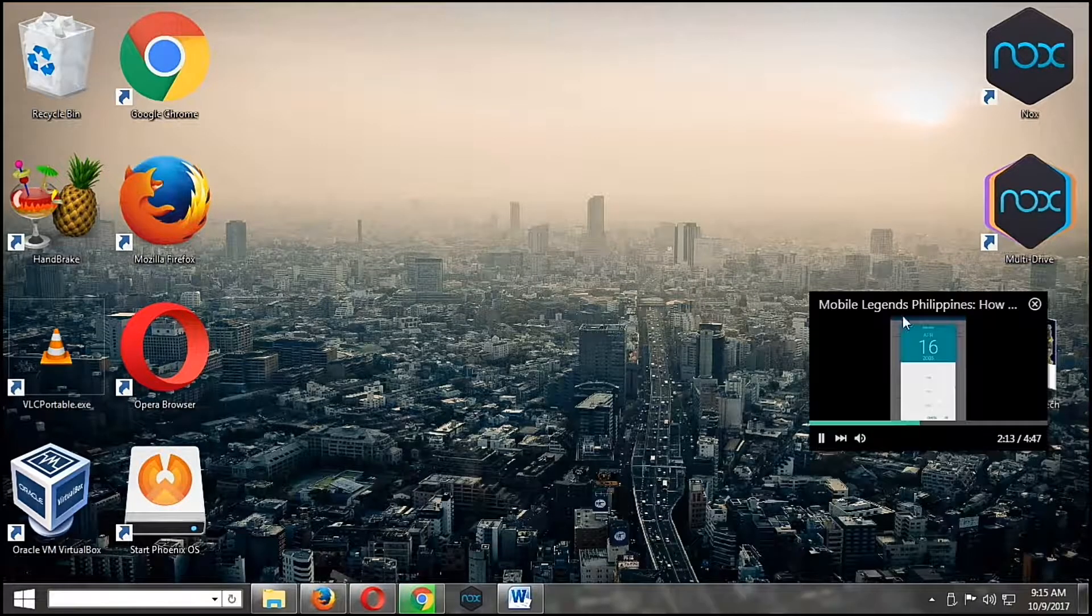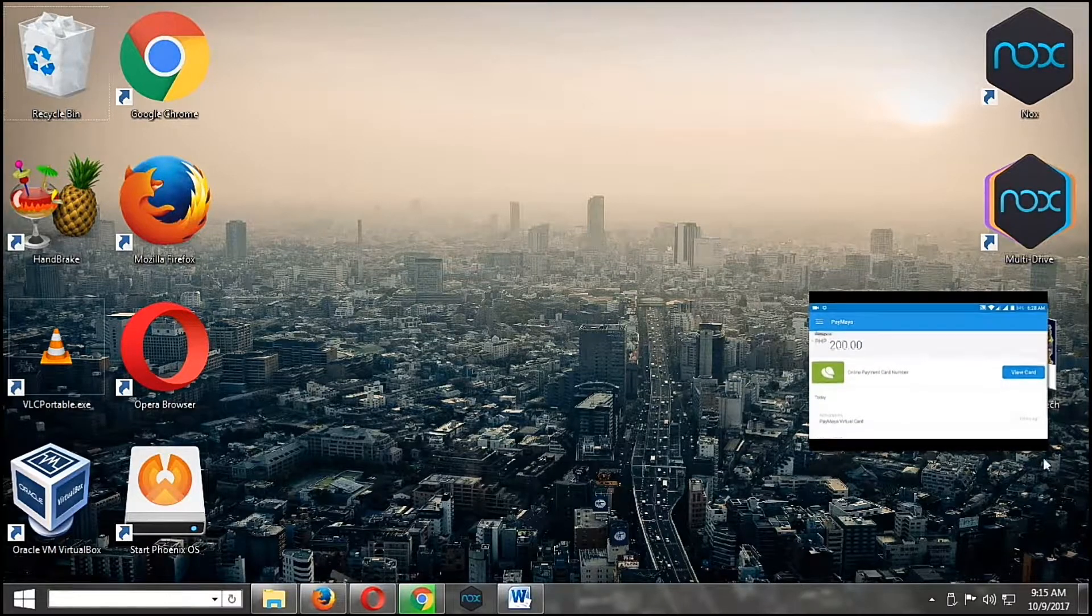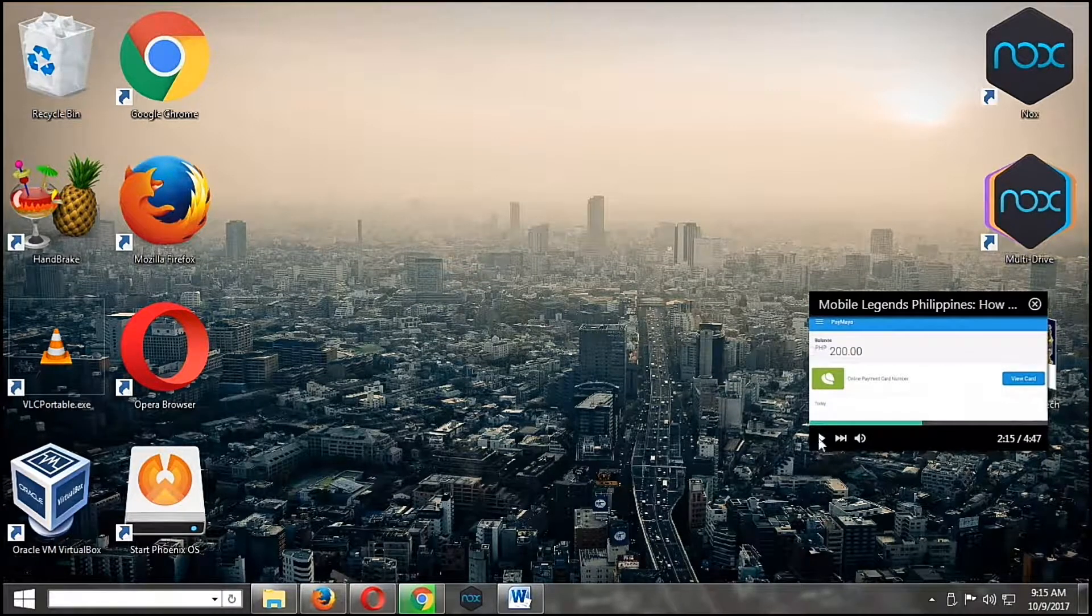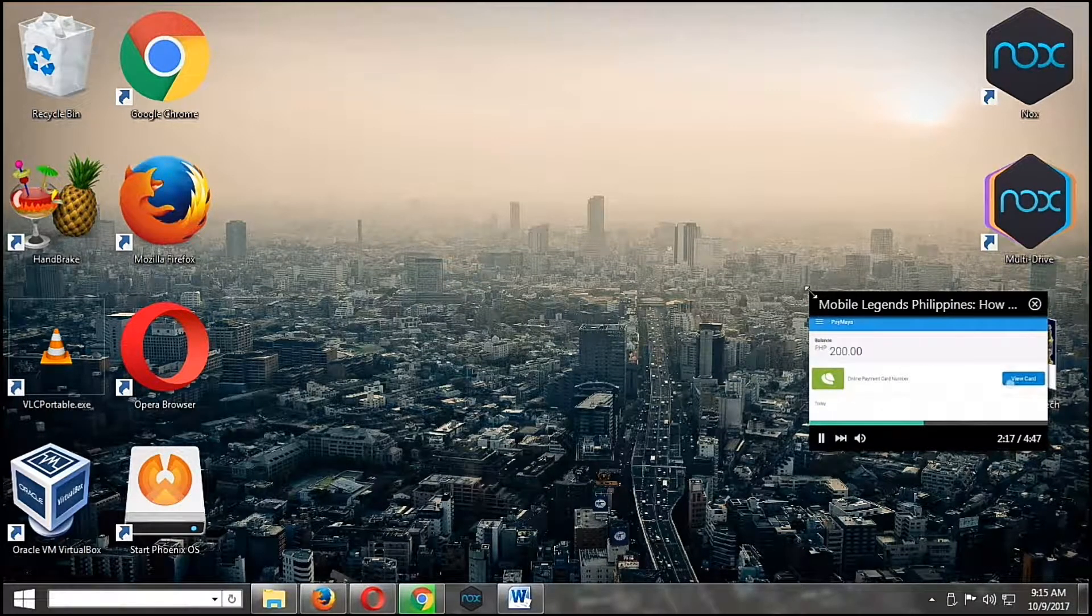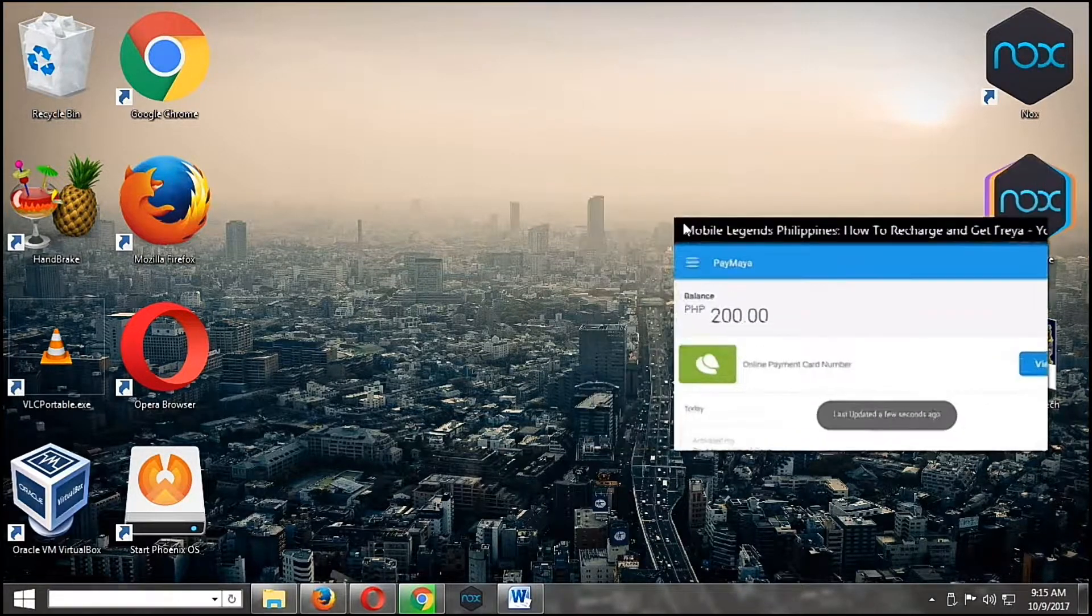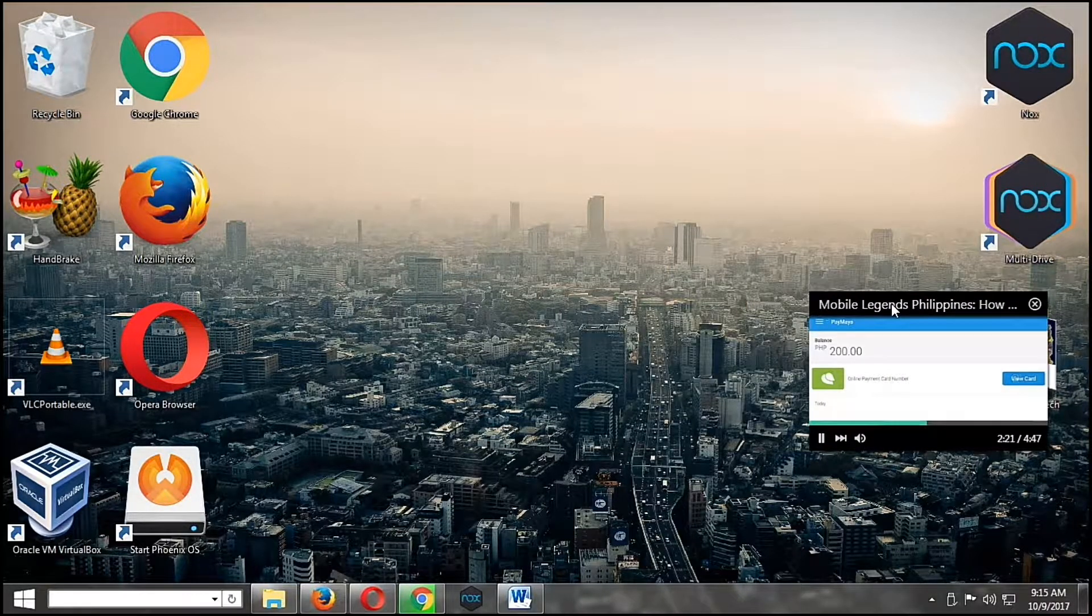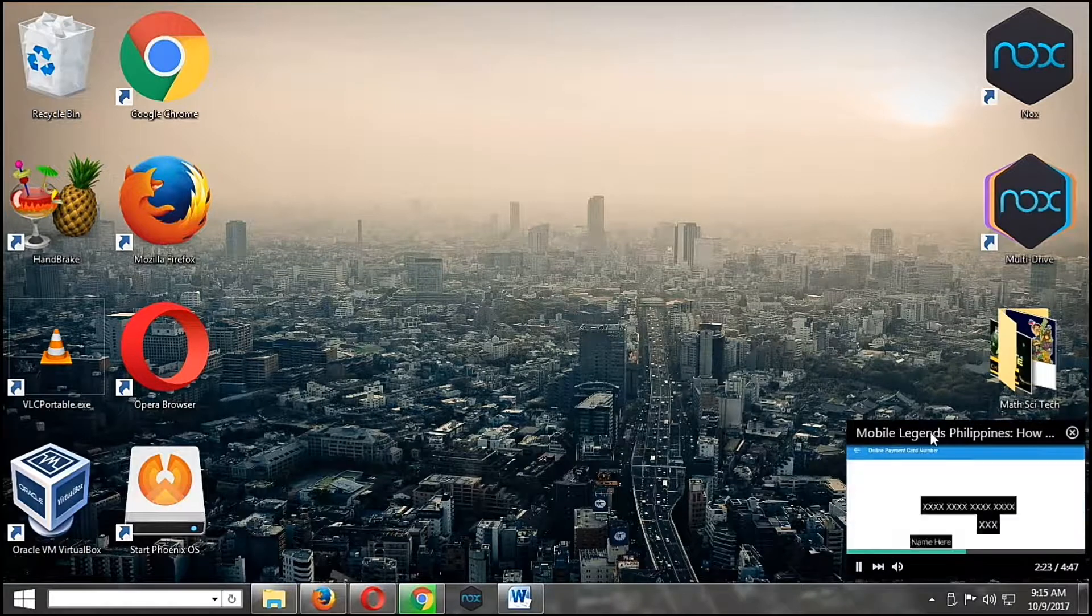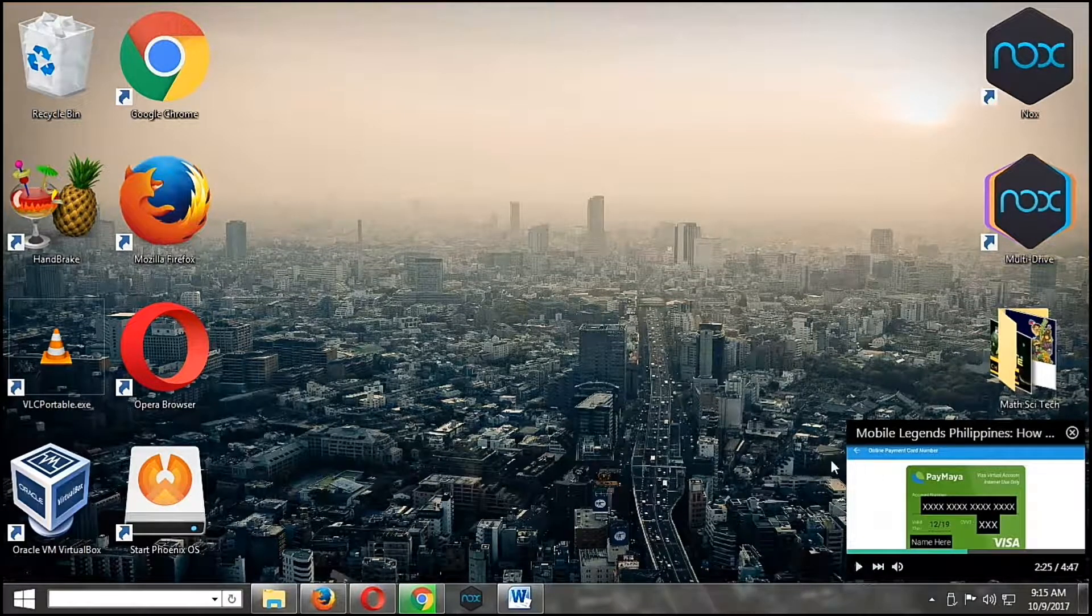So this is the floating window. You can also increase its size. Just drag on one of the corners. Then you can resize it and then move it around your desktop.